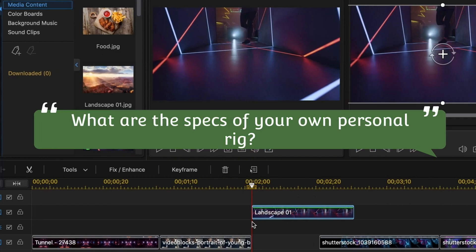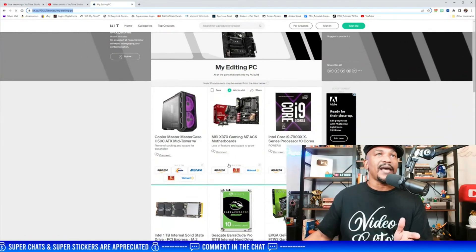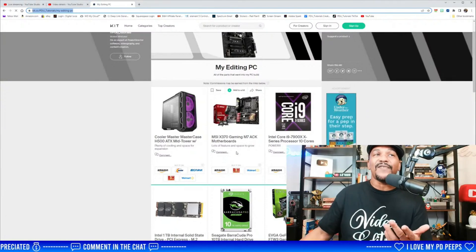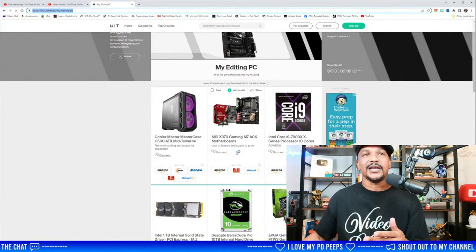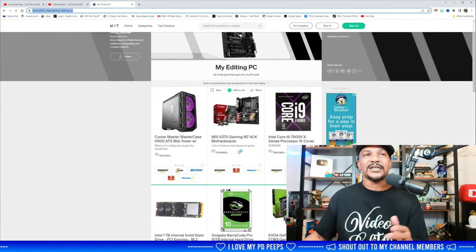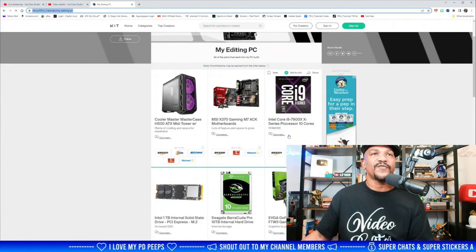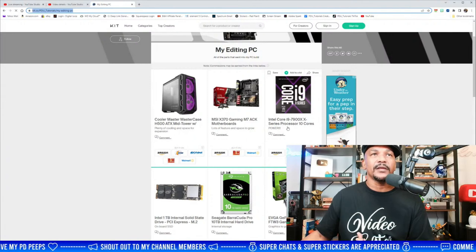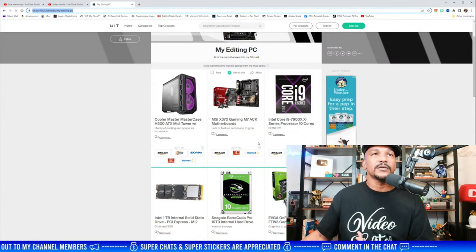Steve Williams asks about the specs of my personal editing rig. I've had this setup for a while so it's not the newest stuff, but I have a Core i9-7900X series with 10 cores — I go as high as I can.